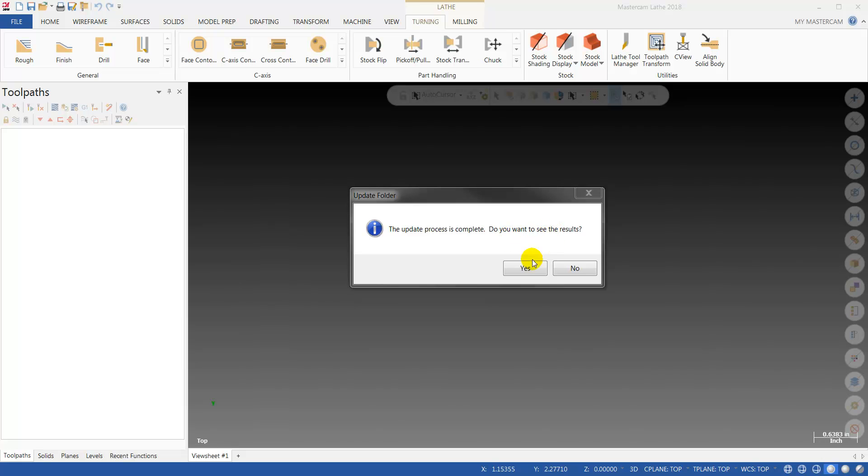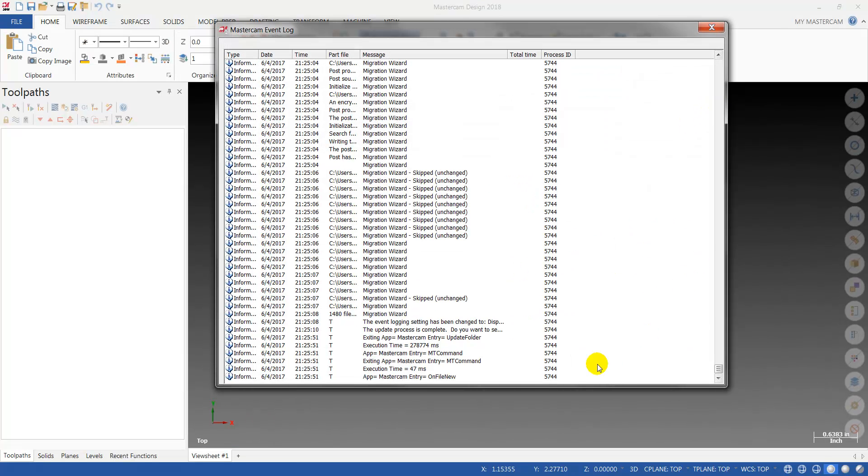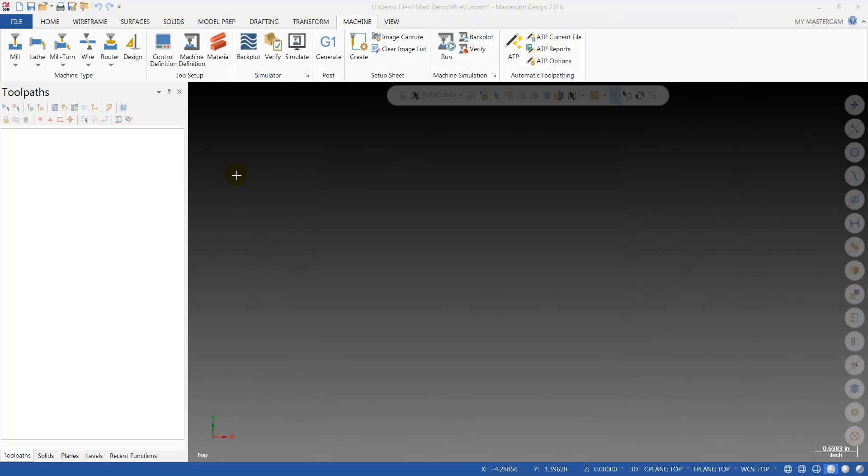I can see the results if I want. If I say yes, it'll go to the Mastercam event log where you can see if there are any errors. My final step will be to activate the machines I was using in 2017.